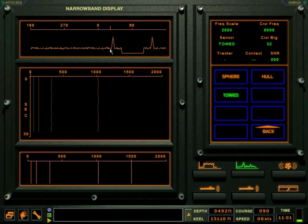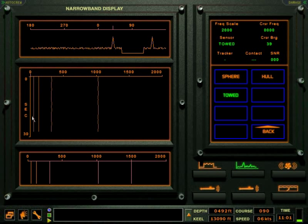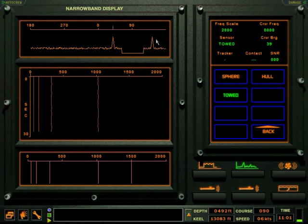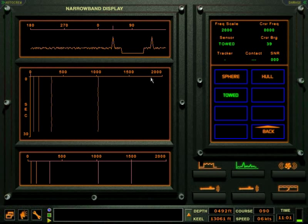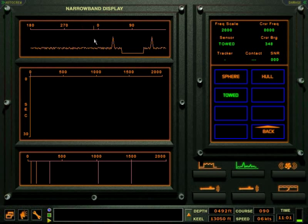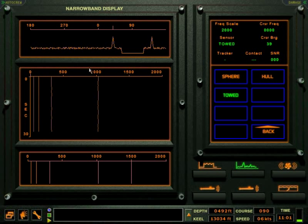The window at the top of the display is the broadband search window and displays true bearing. The baffled area, 30 degrees either side of OwnShip heading, is the area where OwnShip masks contact signals. Sweep the cursor across the search window and look for the narrowband signals that will appear in the middle narrowband display window.